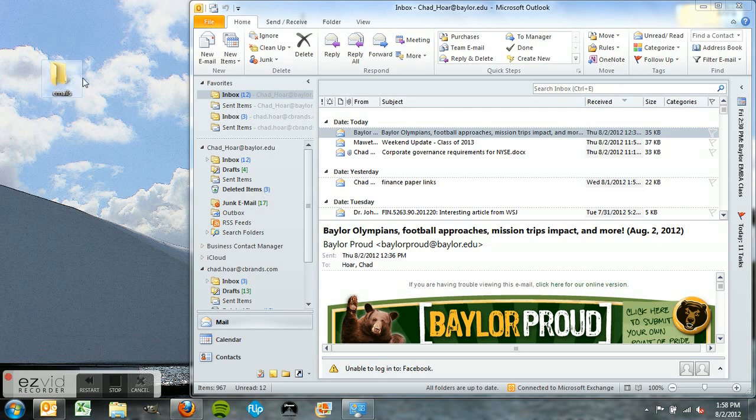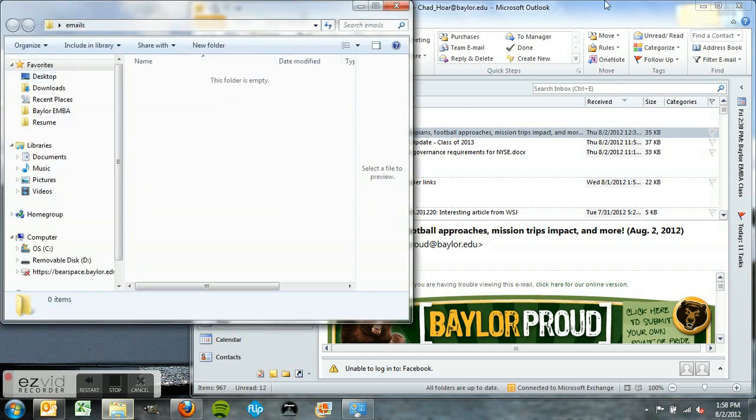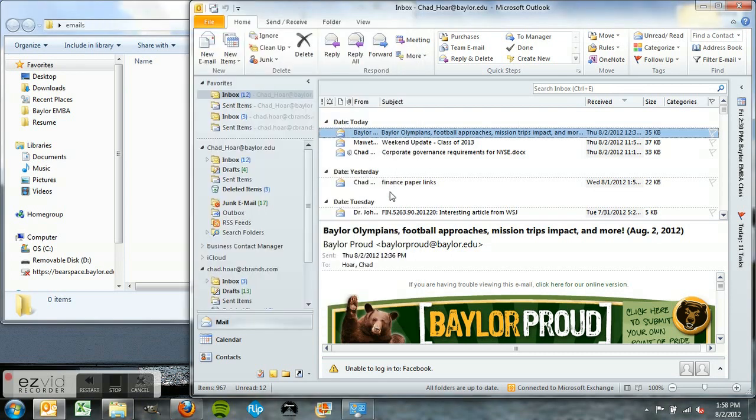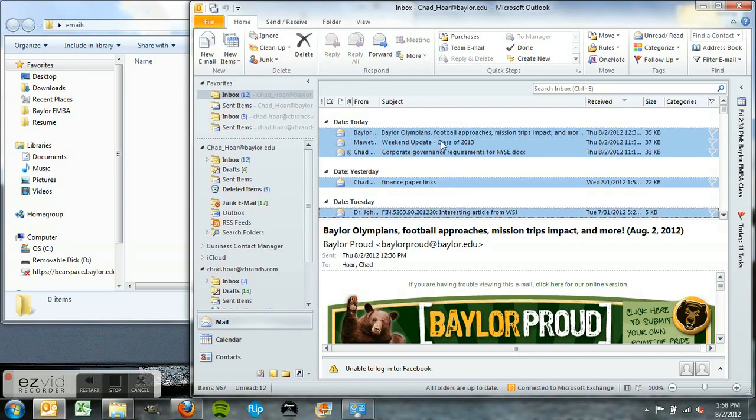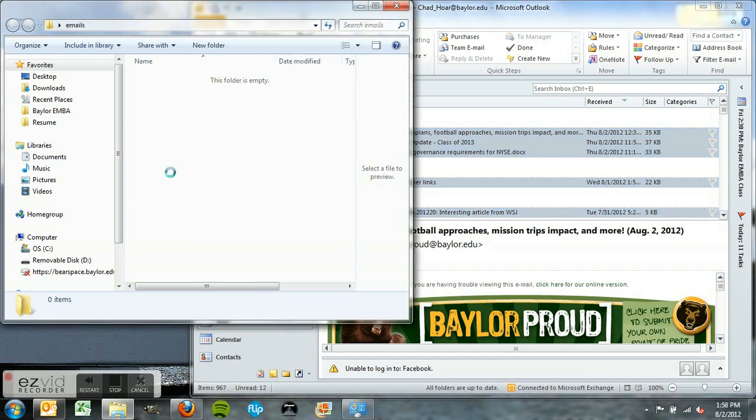Once you open that folder, you'll be able to copy emails from your inbox. Highlight the emails you want to keep, then drag and drop them into that folder. Right now it's copying everything over.